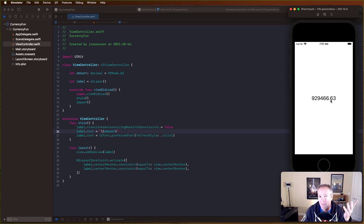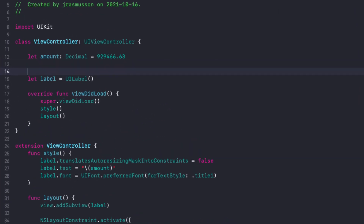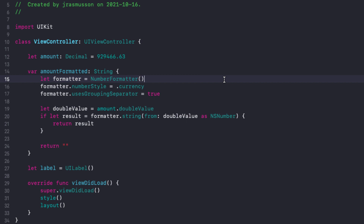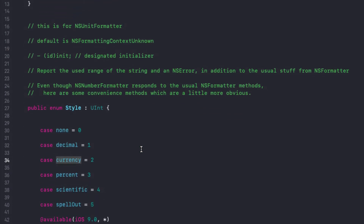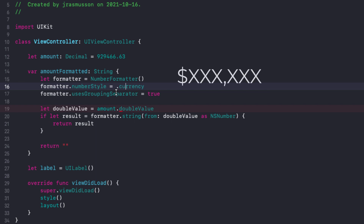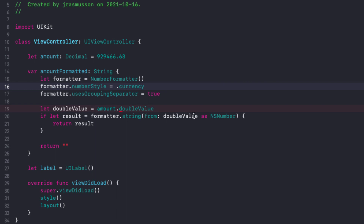That just takes our amount and prints it out as a plain old decimal. What we'd like to do is format this as currency - let's look at the simplest way using the number formatter. We create a computed var called 'amountFormatted'. This uses a built-in number formatter that comes as part of Swift - you create it and specify the type of format. In this case we want currency, but you can also do percent, scientific, ordinals, and more. We can also specify that we want grouping - the comma that appears as currency numbers get bigger.